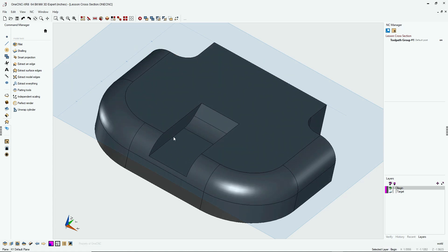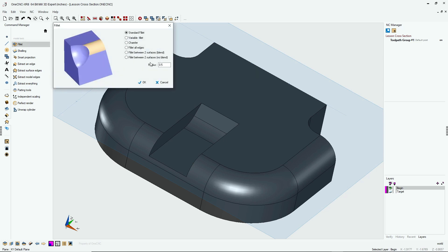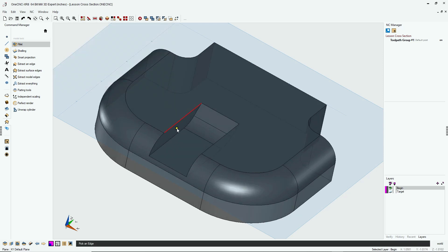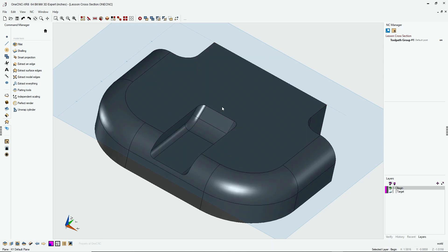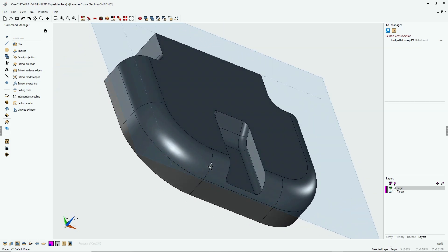Now let's put in our eighth-inch fillets on both sides here. So back into the fillet command. Let's change the radius to 125 thousandths. Very good. We'll click OK to that, left-click, left-click, and when we're done, right-hand mouse click. And there we go.